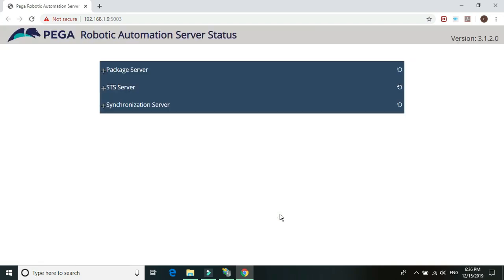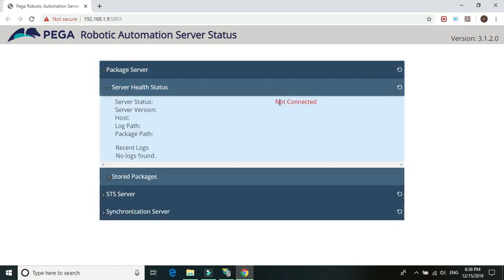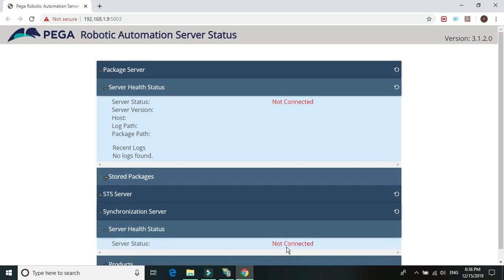Now we have the server status page running. Here we can see the package server and synchronization server status. Let's open it up and check the health. It says 'not connected' for both the package server and synchronization server. We are not going to set up the STS authentication. But we'll set up these two things one by one.